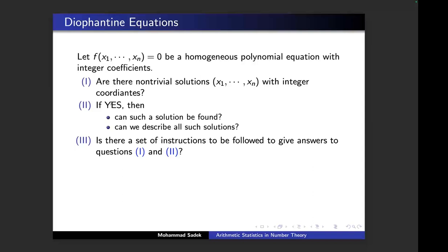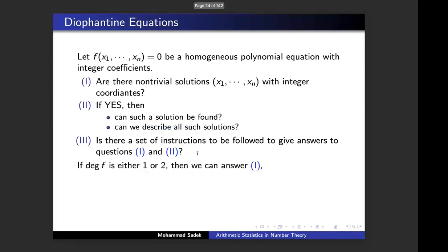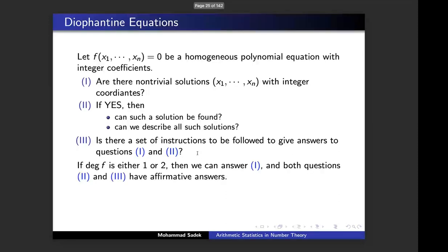Question three is what computational number theorists do: look for an algorithm — a set of instructions — that gives either a negative or positive answer to questions one and two. I'm looking for a machine I can feed polynomial equations to, and expect the output to be either 'no solutions' or 'yes, here is a solution' — and maybe a description of all solutions explicitly. If the degree of f is one or two, we can answer all three questions affirmatively: we can find all solutions, describe them explicitly, and there is an algorithm.